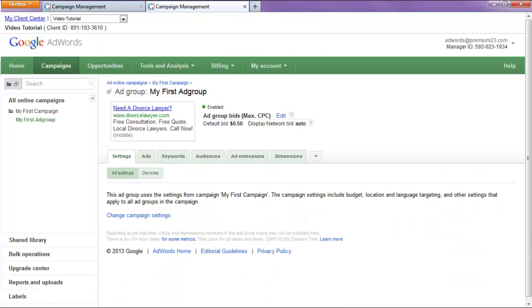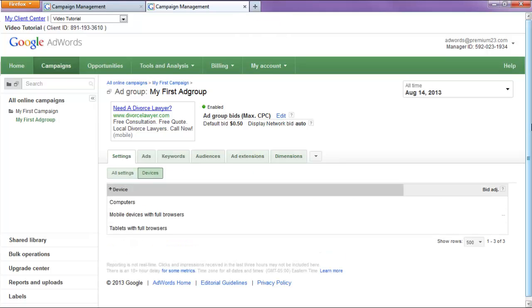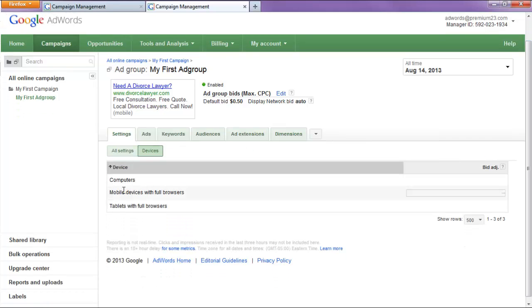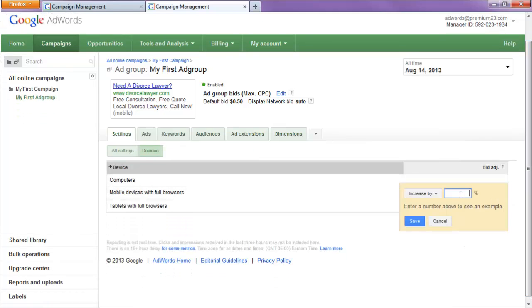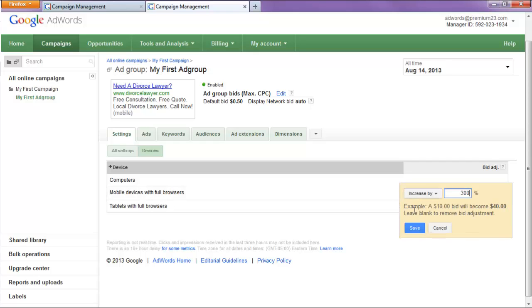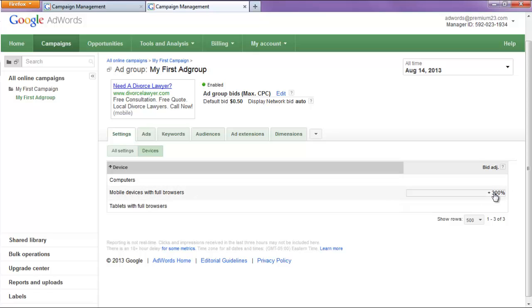And in our settings, we'll go into devices. And for our mobile devices, we'll hit 300%. Now, our 50 cent bid just went to, our maximum bid of 50 cents went to $2 as a maximum bid. And we'll hit save.